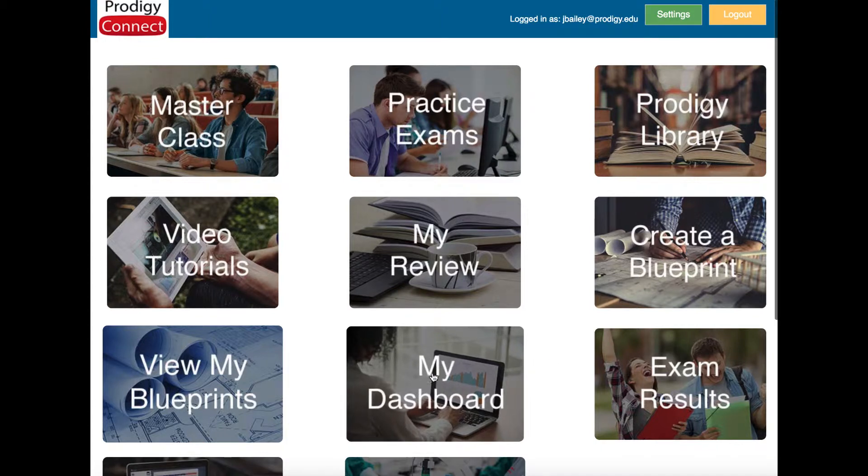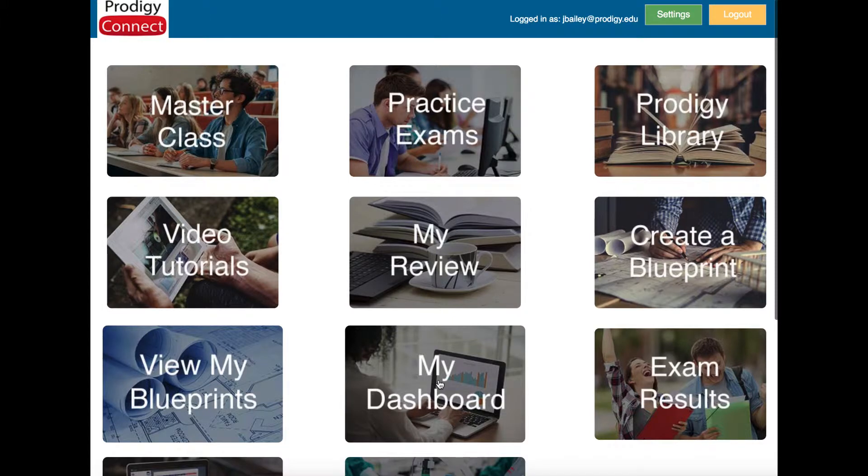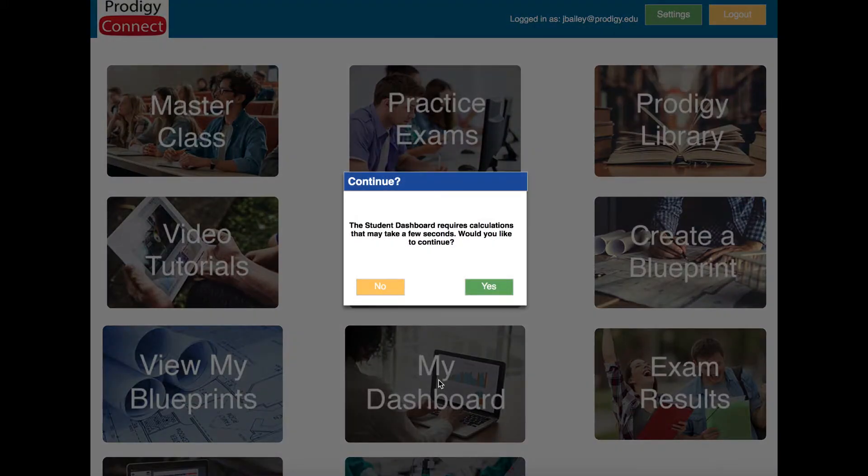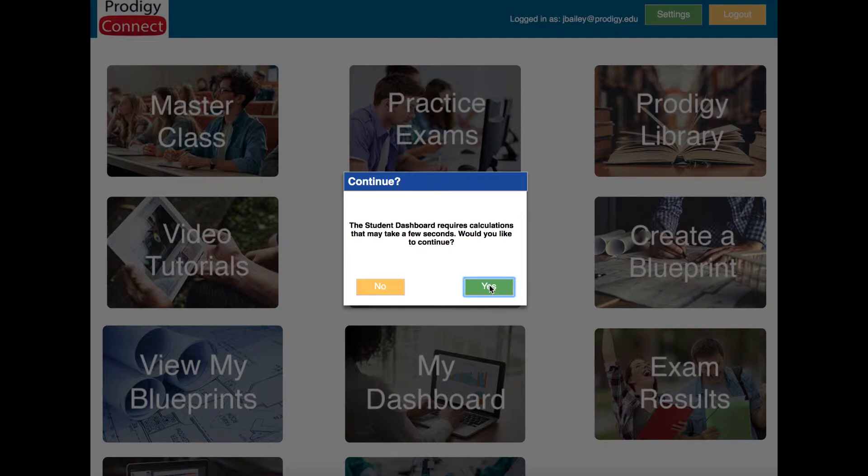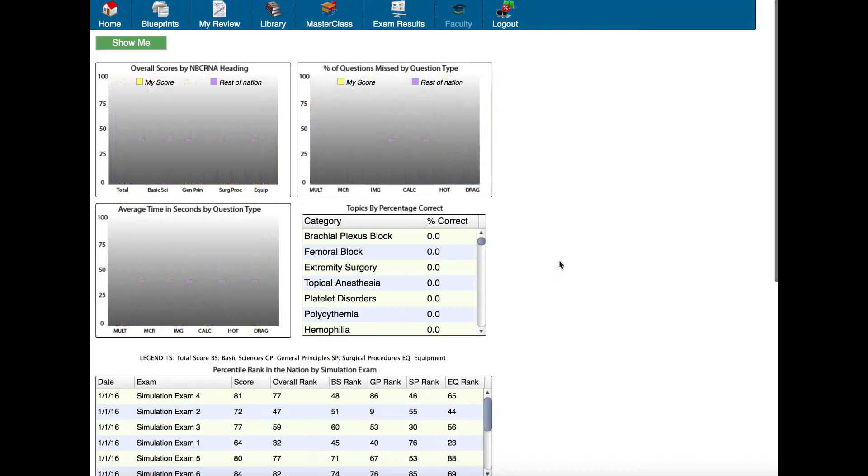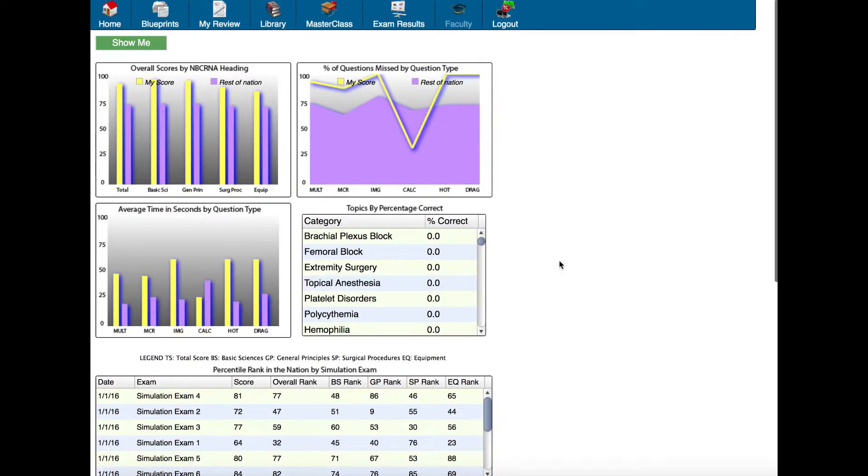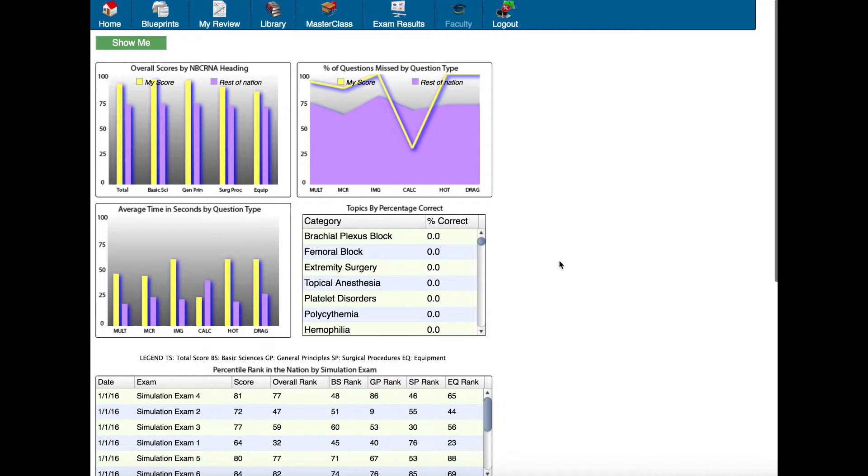We can get to it by clicking the My Dashboard button here. It'll say it requires calculations that may take a few seconds. Would you like to continue? The reason it takes a moment is because it's comparing your results to literally millions of other item responses by thousands of other students.